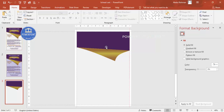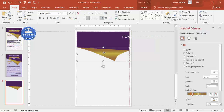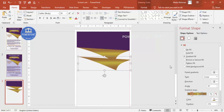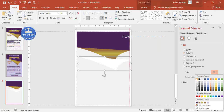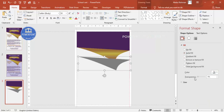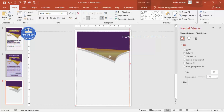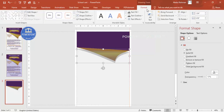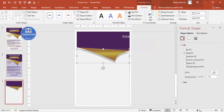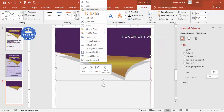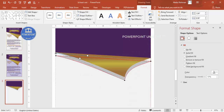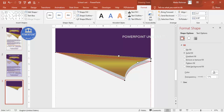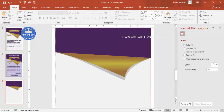To add a shadow effect, select the shape and press Ctrl+D to duplicate it. Use a single darker color, increase the transparency, and position it slightly offset. Go to Format, Send Back, then right-mouse-click Edit Points to align the shadow shape precisely underneath.